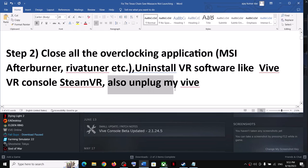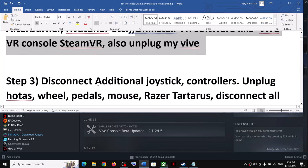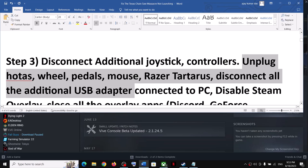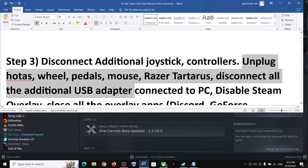Also, unplug all VR devices from the computer. Disconnecting VR devices has worked for many players. The next step is to disconnect any additional controllers connected to the computer — disconnect them and then launch the game. Also, unplug any USB devices or adapters connected to the computer which you're not using. Disconnect all external devices you're not using.